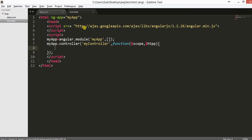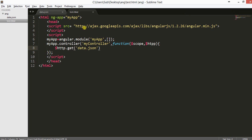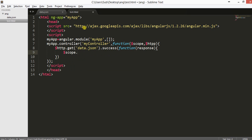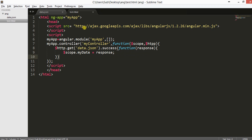Inside this is the main section where we will retrieve the data using $http.get with the file 'data.json'. I am not specifying any path because it is in the same location as test.html. And if it succeeds, I will just catch the response and we will declare a variable scope.mydata and assign the response to it. I am done with the scripting part.